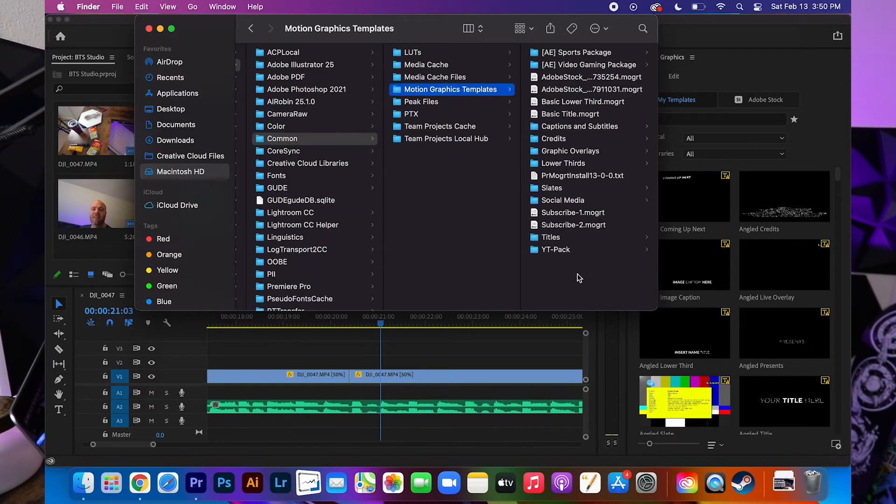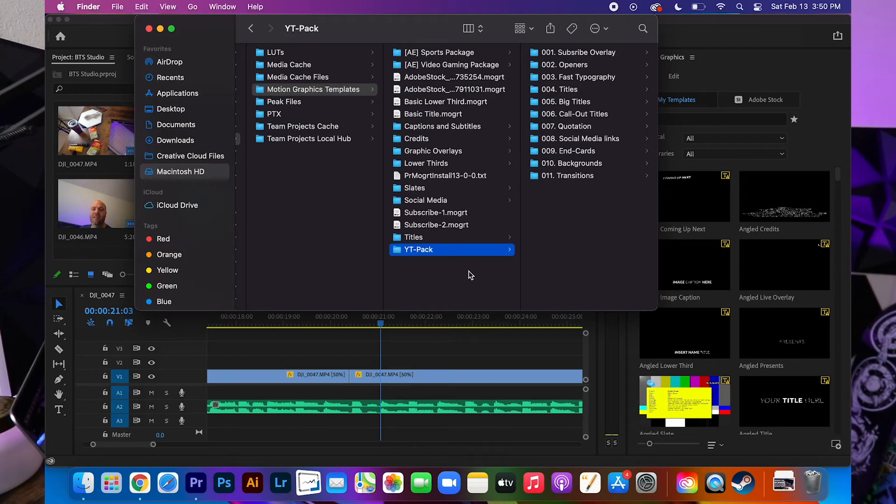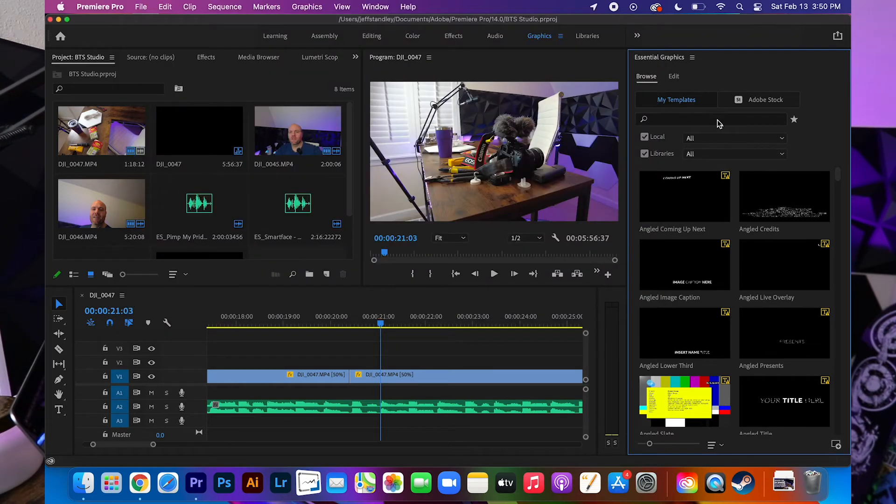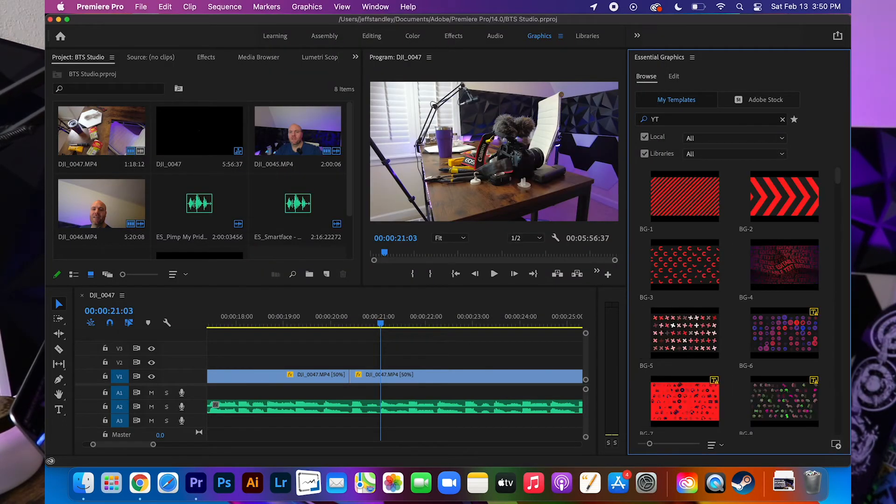And whatever folder you have, and this is the one that I had before, which is the YouTube Pack. You go ahead and drop, drag and drop your entire folder right into this section. And it will automatically populate in here. And that's everything right there.